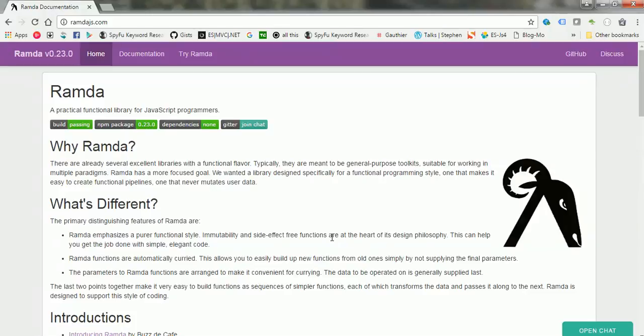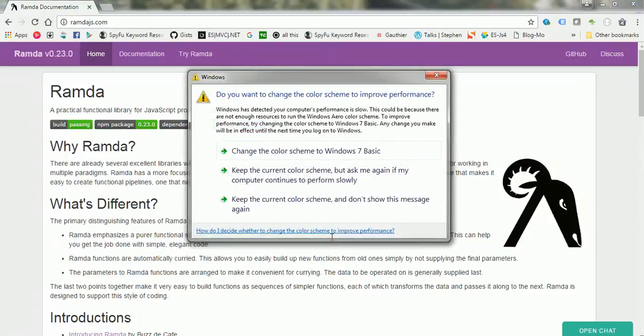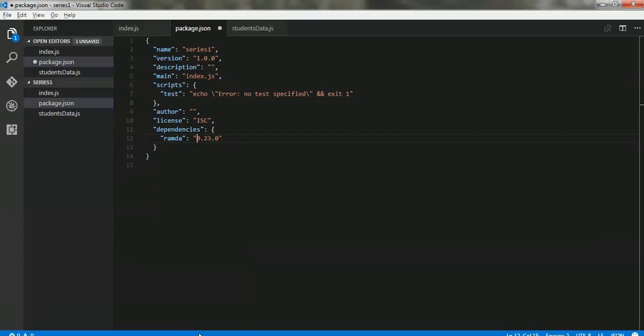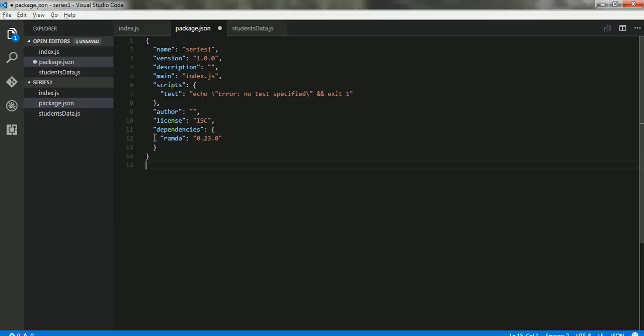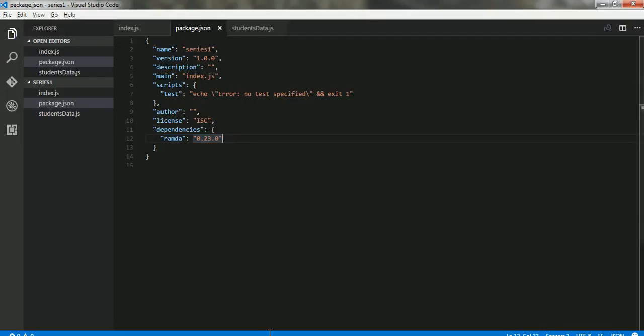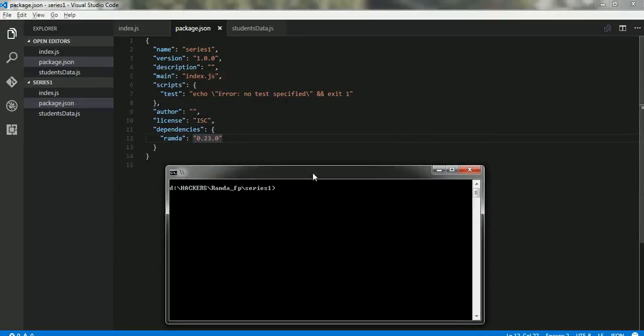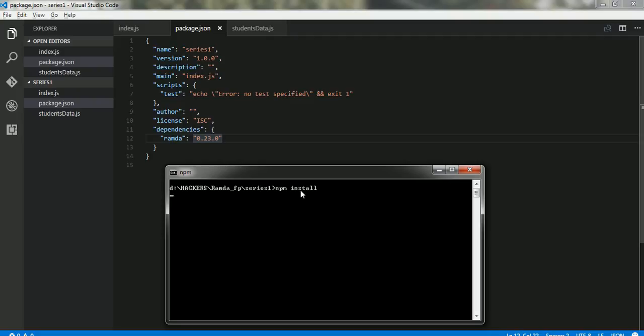Before we read further on what is Ramda and why it is different, I would want you to get a practical understanding on how to use Ramda. For the ease of use, I have created an application with a package.json file and I have added Ramda version 0.23 as one of the dependencies. So let's go to the console and say npm install and it will quickly pick up Ramda and install it for us.